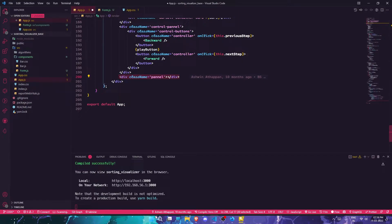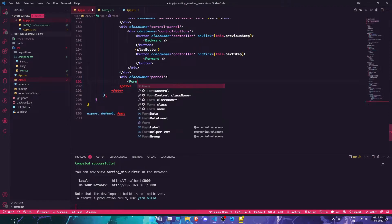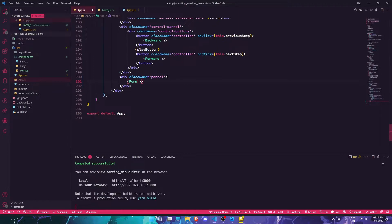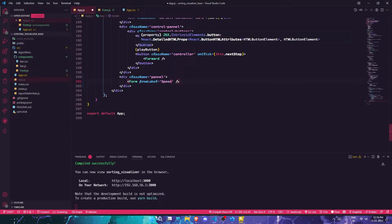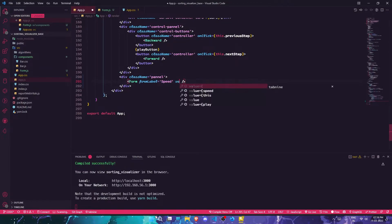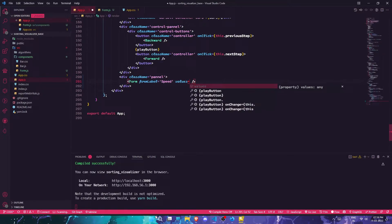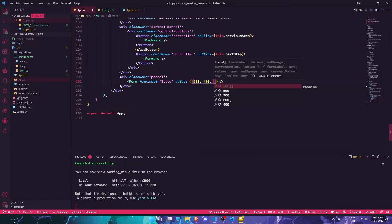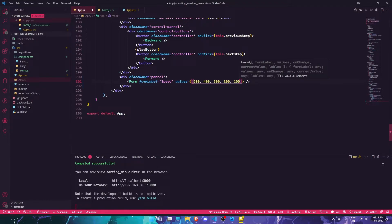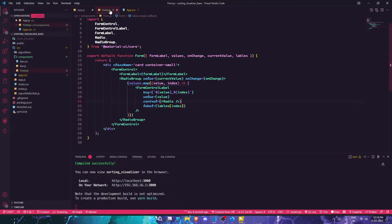I'll add the Form inside the Panel with a self-closing tag and pass in the required props. The form label prop will be 'Speed'. The values prop will be an array: 500, 400, 300, and 100. I'll also define the on-change handler — I'll save that for later — and move it to last.